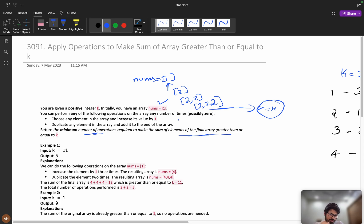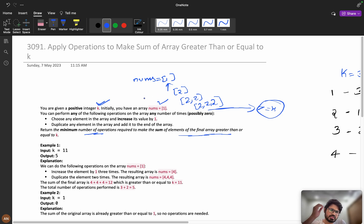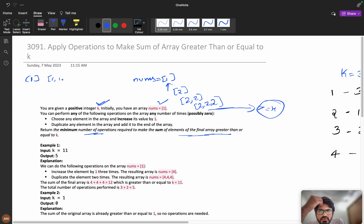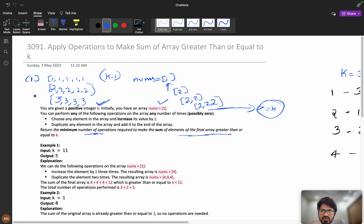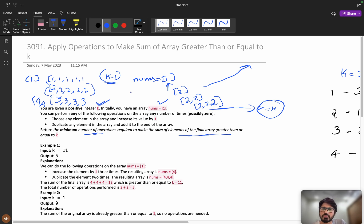Now, how do you solve this type of problem? We have k. If we keep all ones in the initial array it will take k minus 1 operations — that's too many. So can we do better? If we increment to all twos, that's better. All threes is even better. If k is large, it's better to increment so you grow the sum exponentially and reach the minimum number of operations.